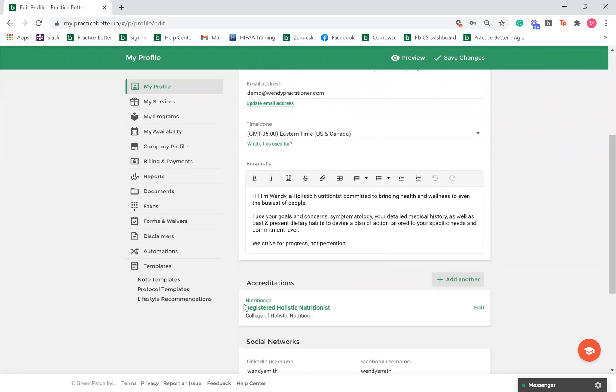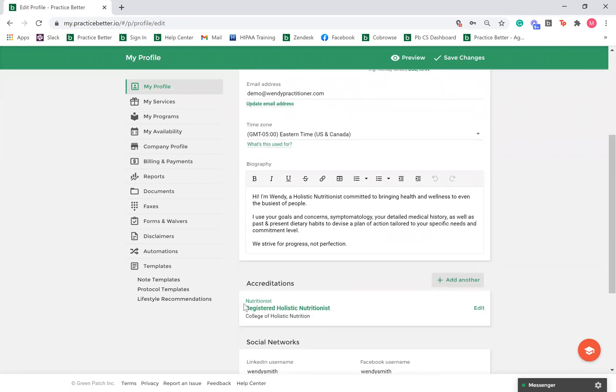If you want to display your accreditations to your clients, you can do so under the Accreditations section. You can add multiple accreditations by selecting add another.